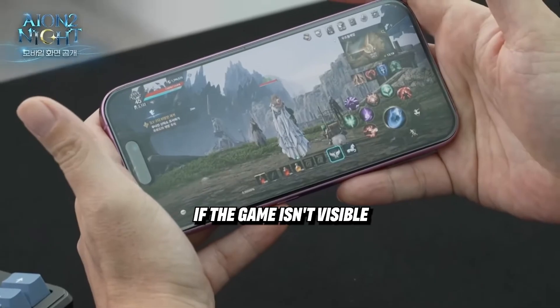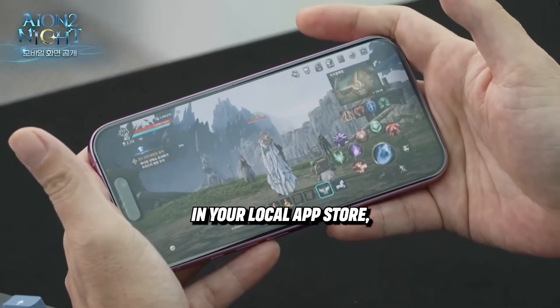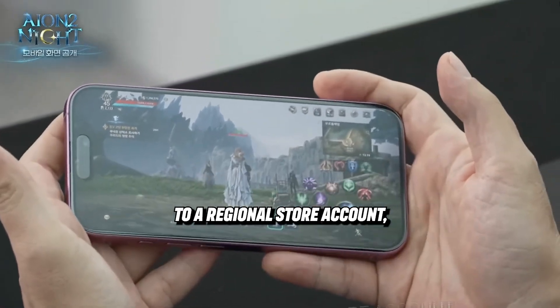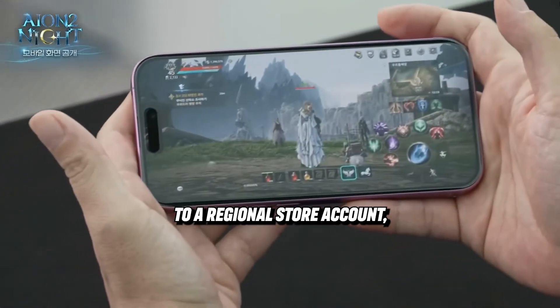For mobile, things are just a bit different. If the game isn't visible in your local app store, you'll need to switch to a regional store account.